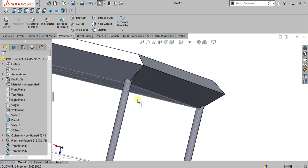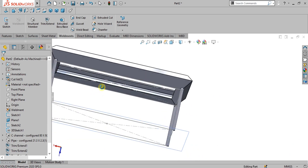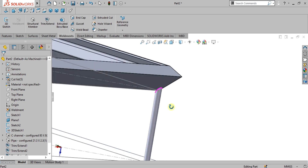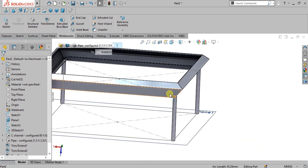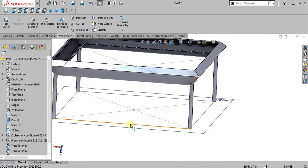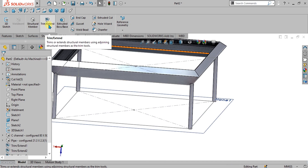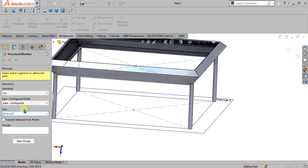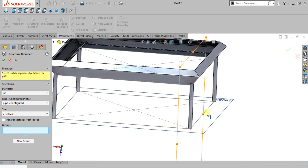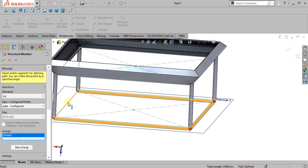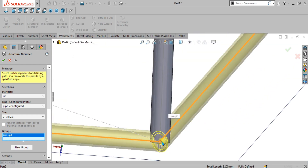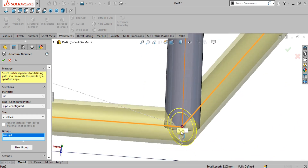Select OK. Now you can see how easily we used the trim or extend command to make our edges merge with these faces. Now we are going to make the bottom part or base. Again go to structural member and select these pipes. Once you have selected the four edges, you can see this pipe is intersecting along the base.